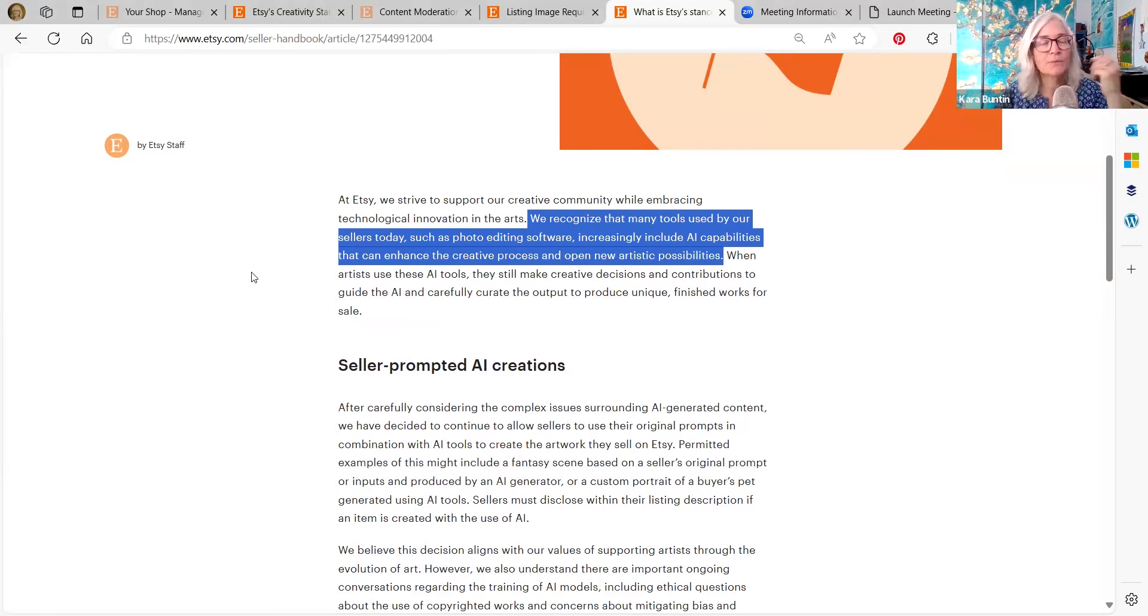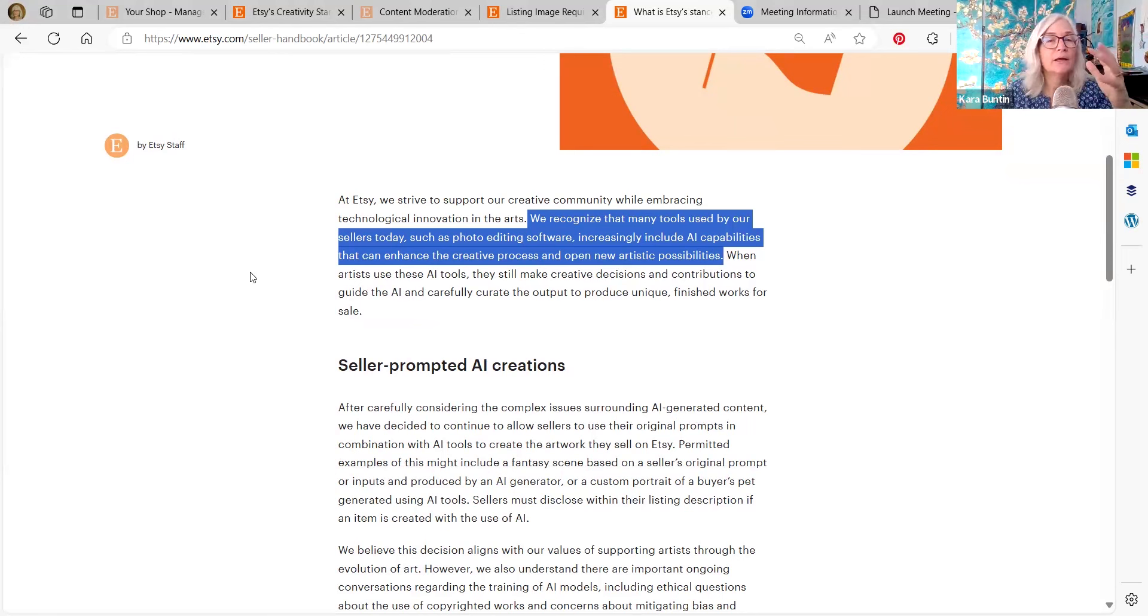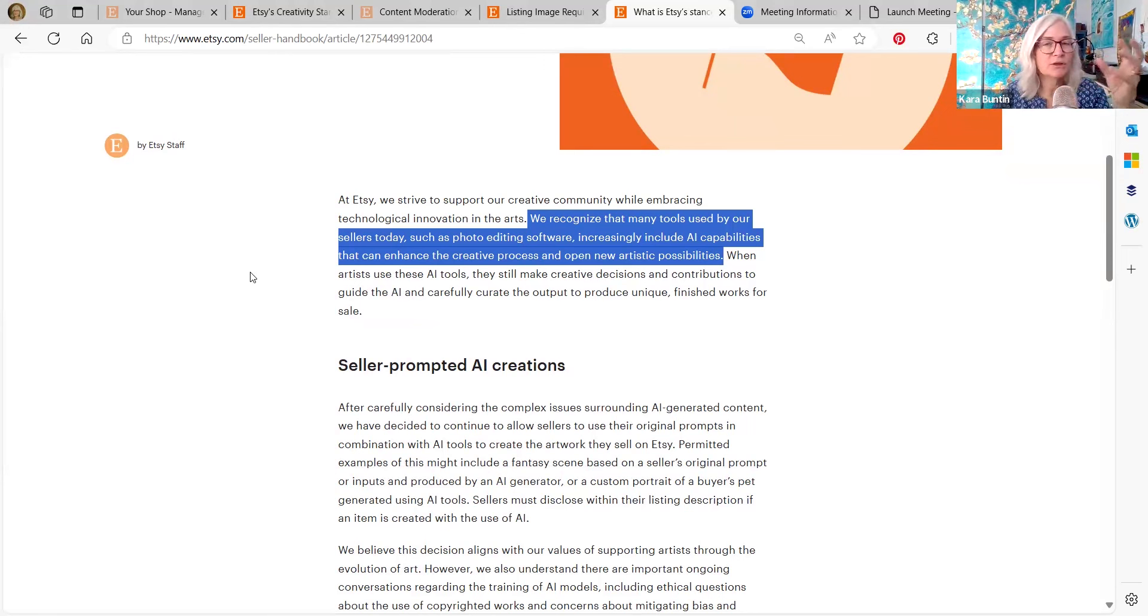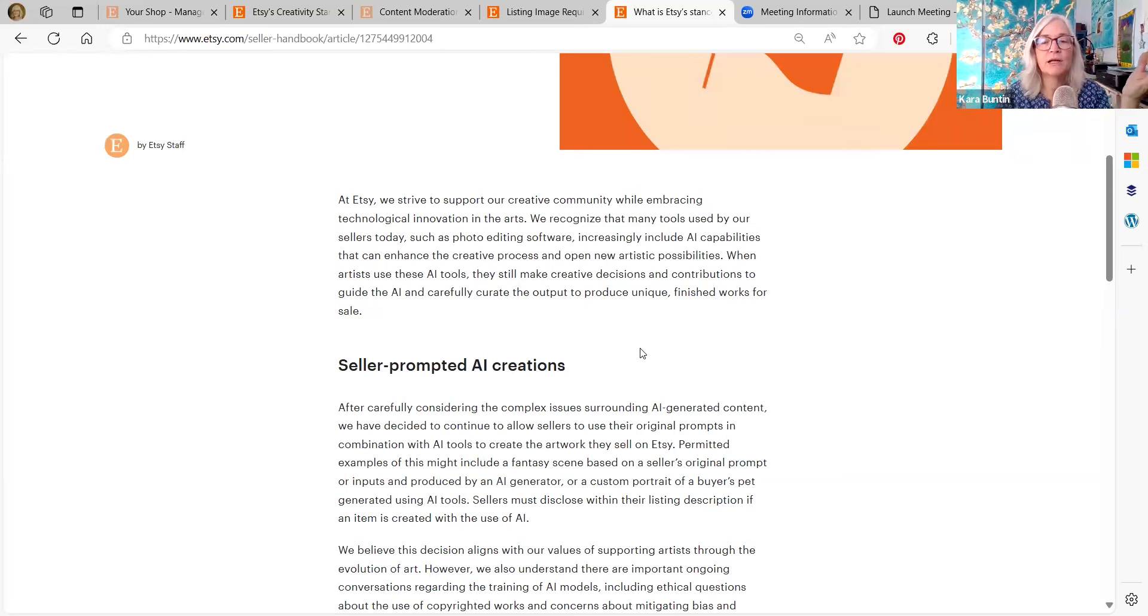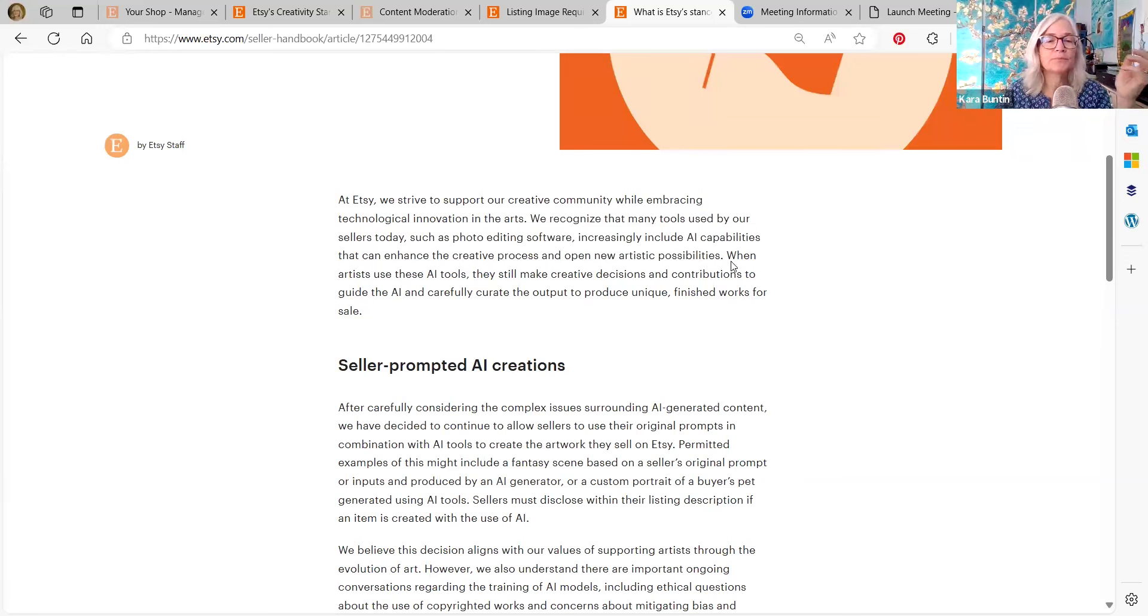This is the problem because I know like in Photoshop, there's generative AI. In other editing softwares, there's a lot of AI tweaks that you can make with stuff and it's becoming more common in photo editing. So how do you separate that out?